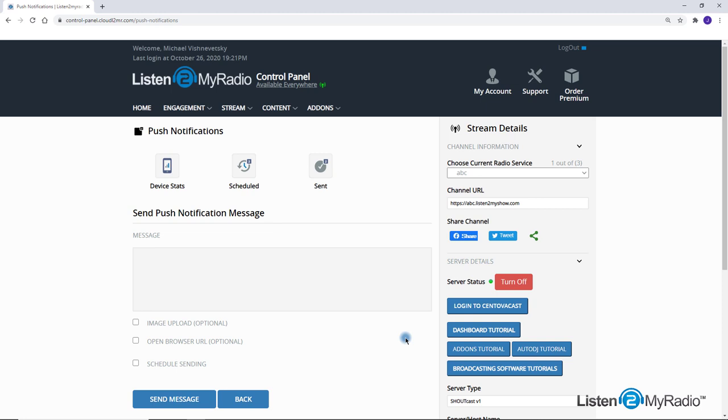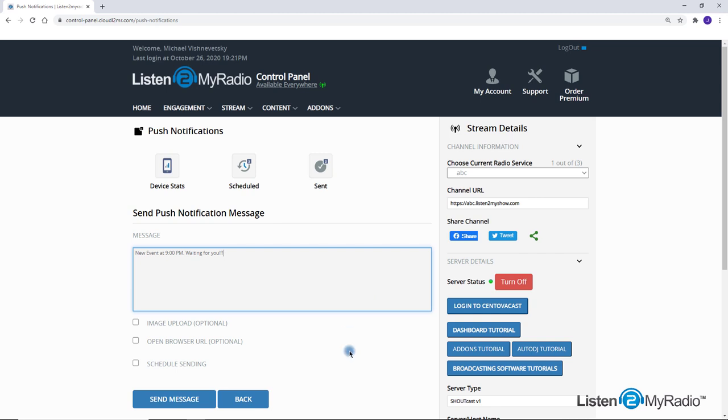By sending a message with the push notification add-on, you can reach all your listeners, for example before a show or an event. The push notification for the listener appears even if the app or website is not open. There are some special options you can use while sending.